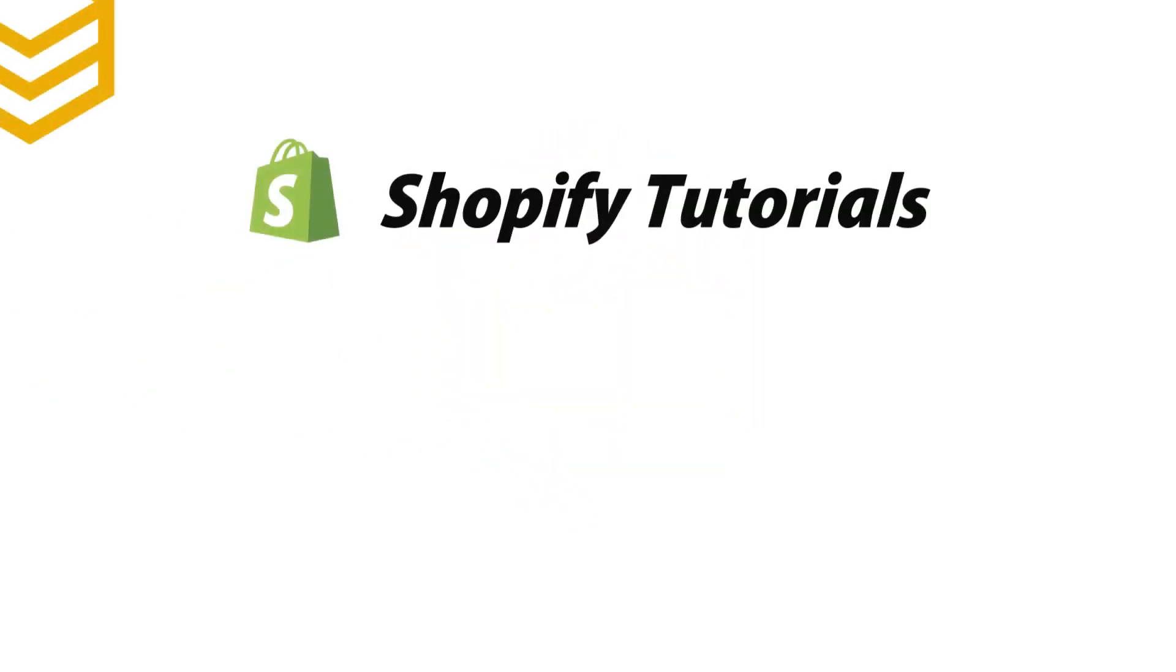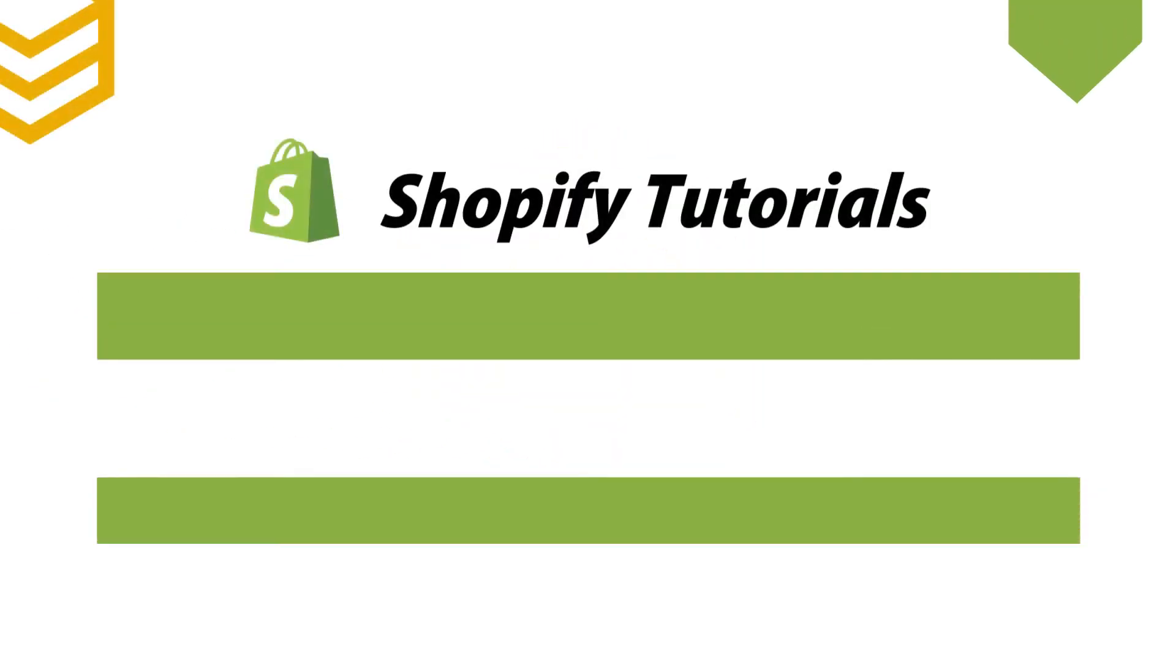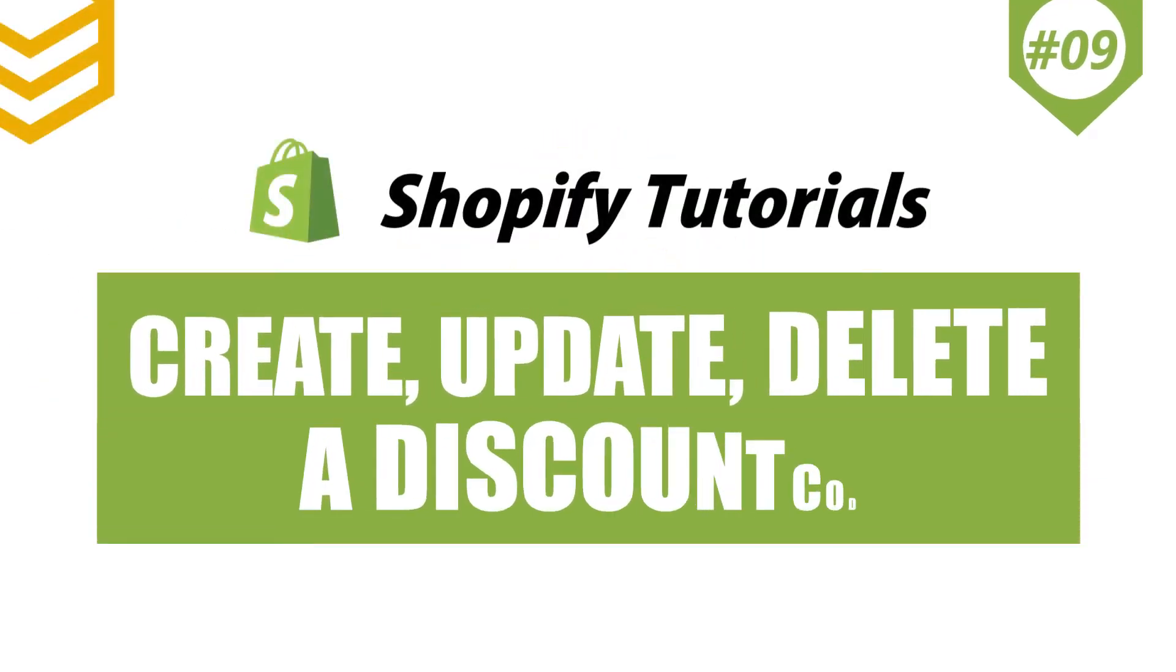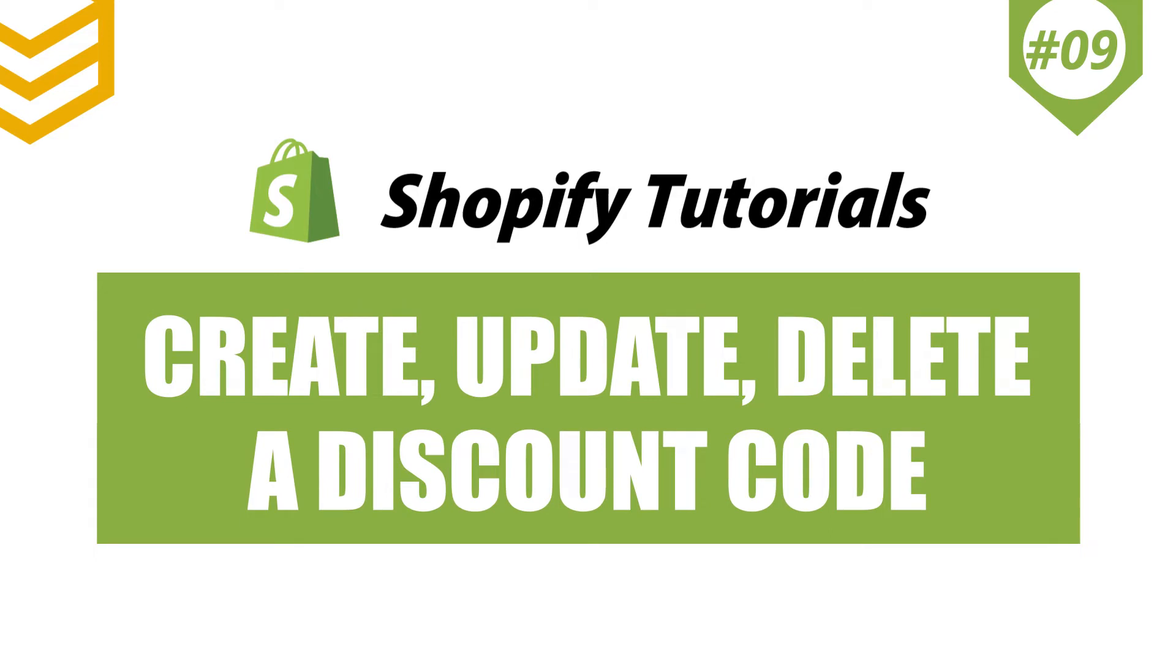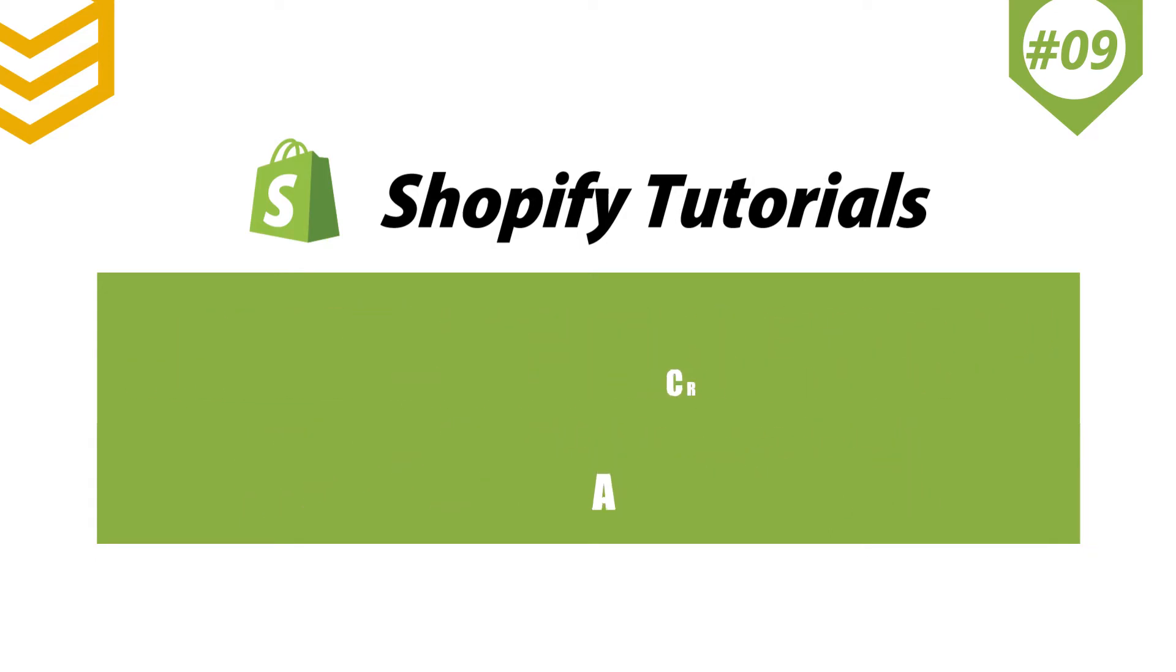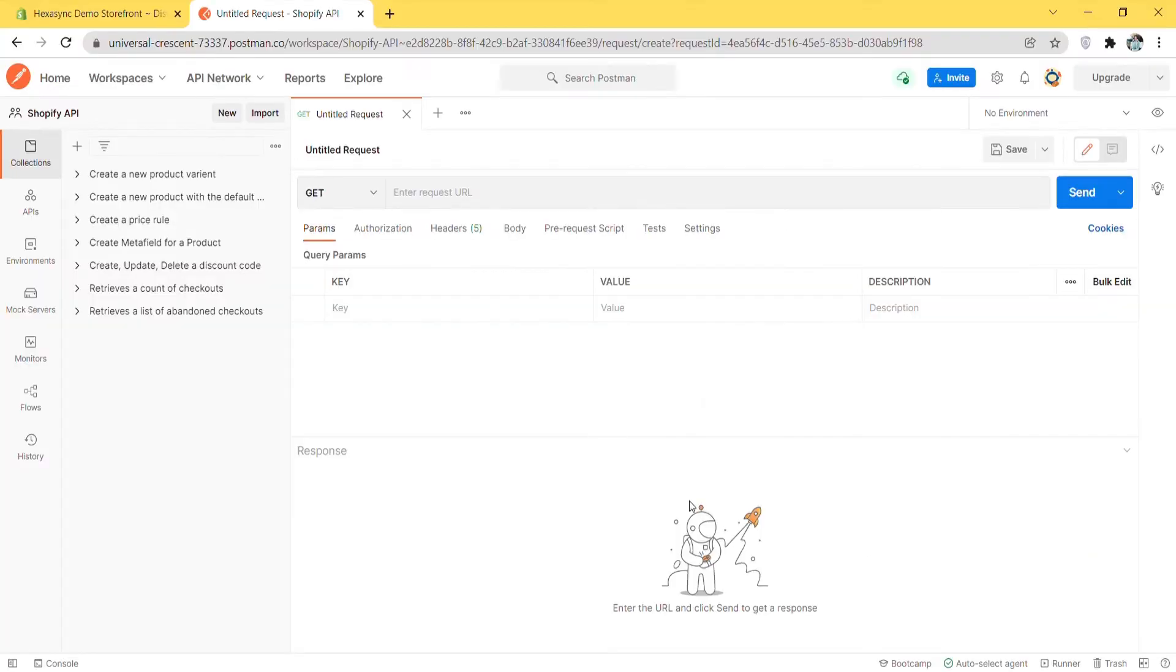Welcome to our Shopify tutorials. Today we will learn how to create, update and delete a discount code using Postman in Shopify. After creating the price rule in the last video, you need to create a discount code for customers to use.